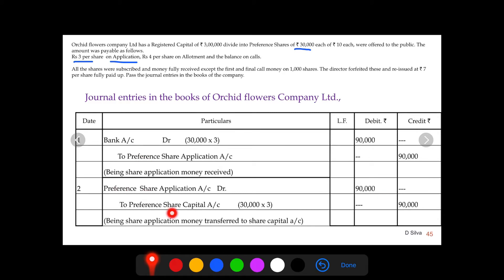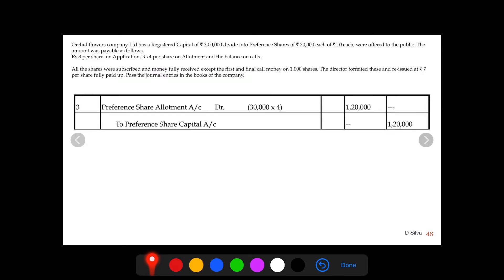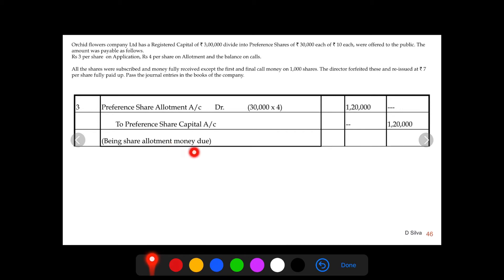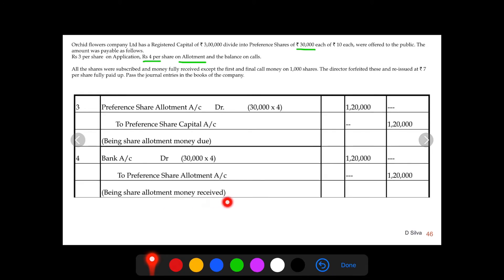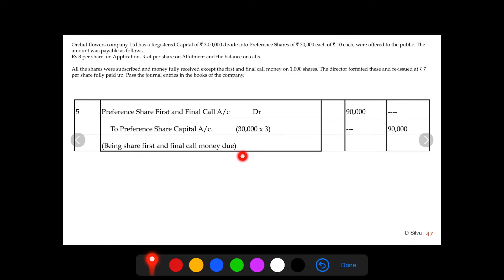The third journal entry is for allotment money due on 30,000 shares at rupees 4 on allotment. When money is still pending, the entry is: preference share allotment account debit to preference share capital account — rupees 1,20,000 debited and credited. Then for allotment money received: bank account debit to preference share allotment account — 30,000 shares at rupees 4 each, rupees 1,20,000 debited and credited.